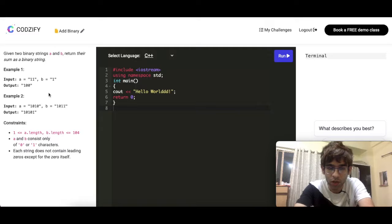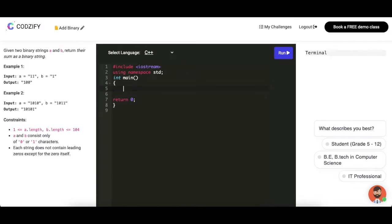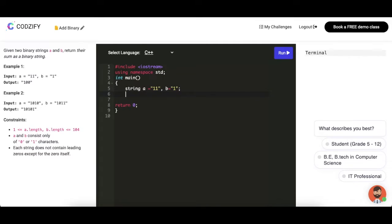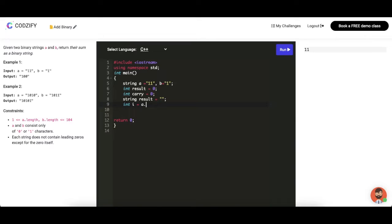We will write the code live in C++ for this challenge. We have given two strings — suppose string a is '11' and b is '1'. We need one carry variable here to maintain the carry, and a result string to store the result.